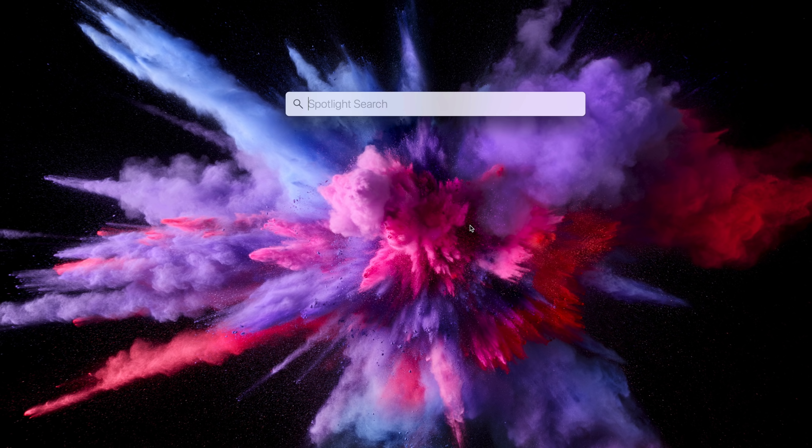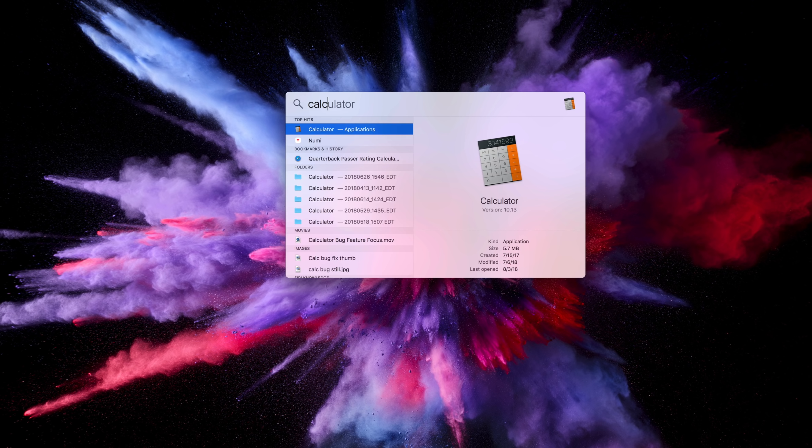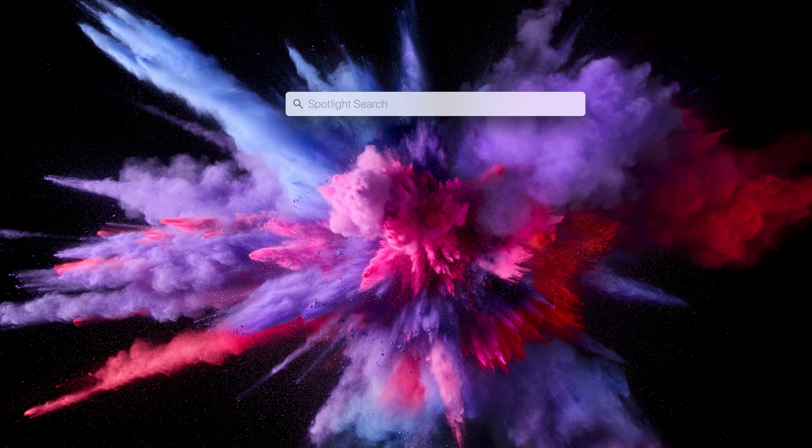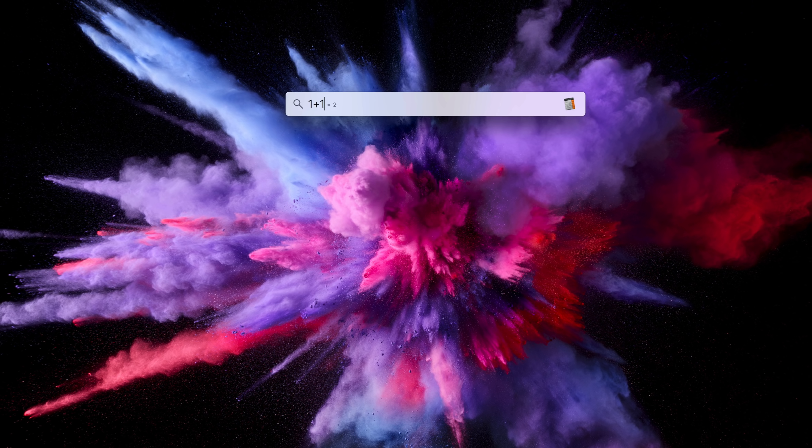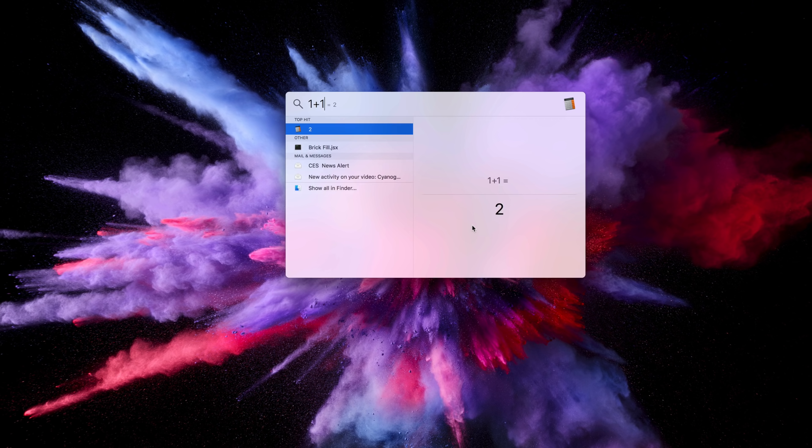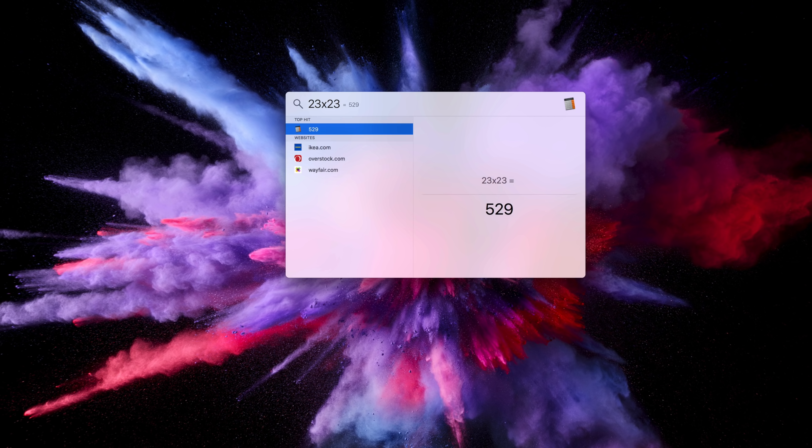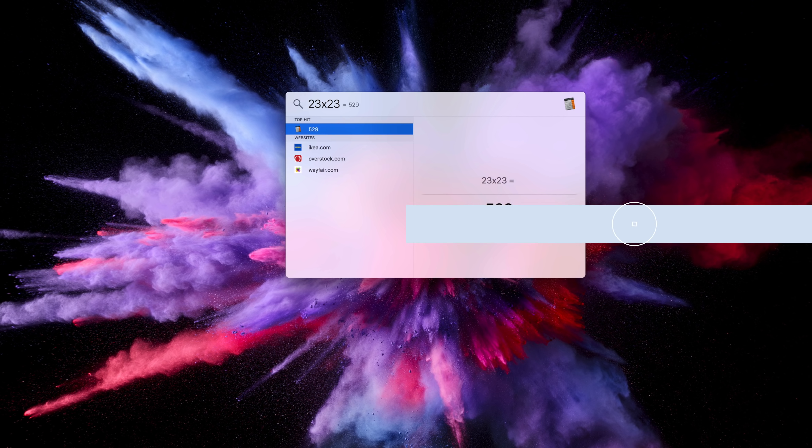To access Spotlight, simply type the Command-Space keyboard command, and then you can of course type out the calculator app to open it up. But the cool part is, you can actually just type out some basic math, like 1 plus 1, or 23 times 23 for example, and Spotlight will give you the answer right there without having to actually open the calculator app.